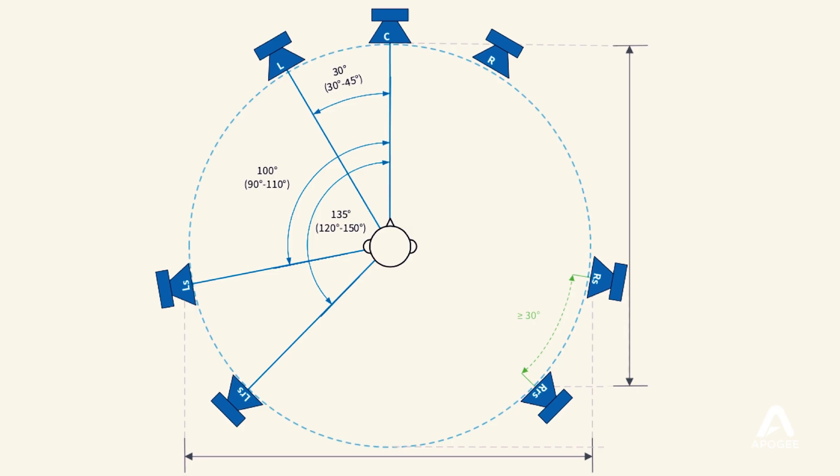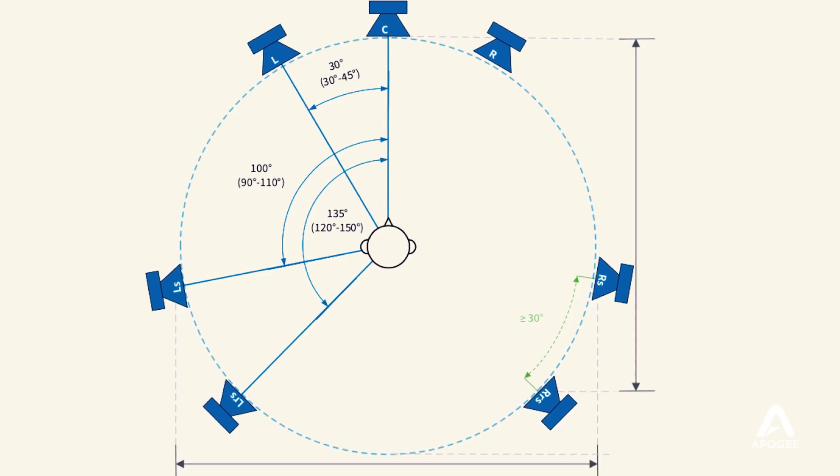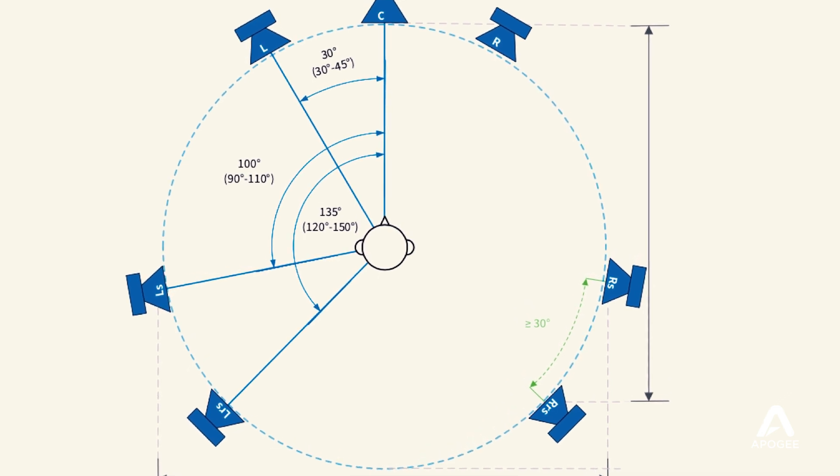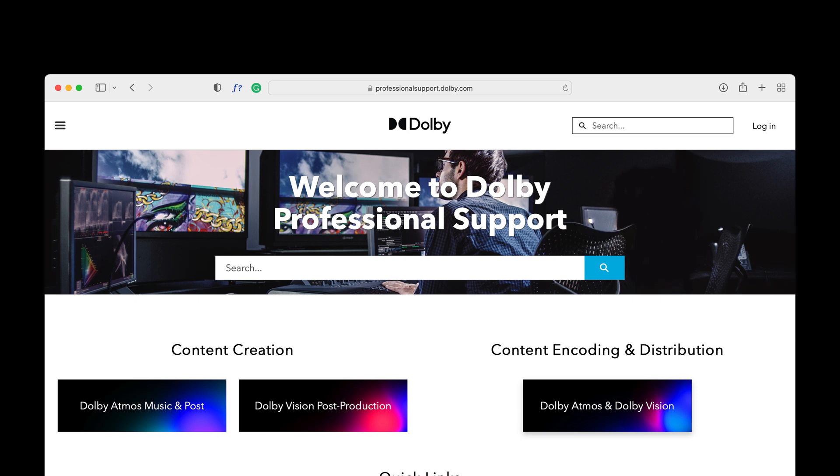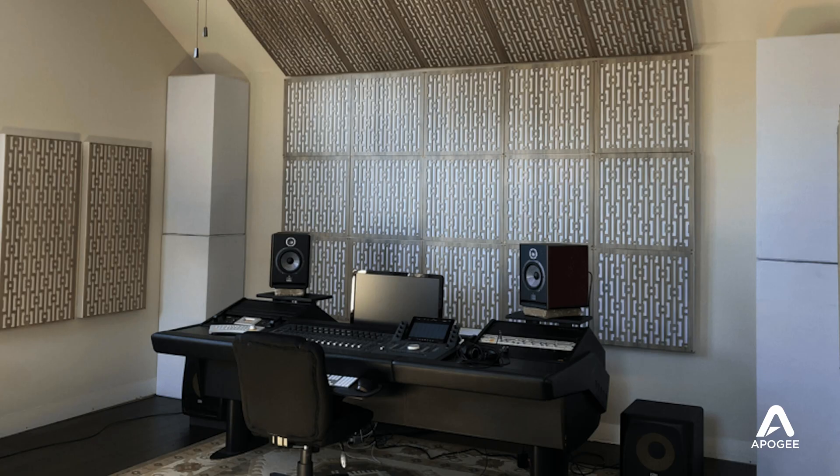Before we dive in, there are a few caveats to mention. First, you should determine the proper physical placement for your speakers before applying any corrective DSP delay. Dolby offers several documents and resources for setting up your control room that are available here. Second, you should acoustically treat your room to correct uneven frequency response before applying corrective DSP EQ.